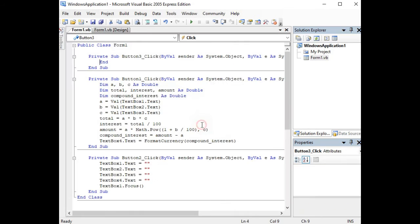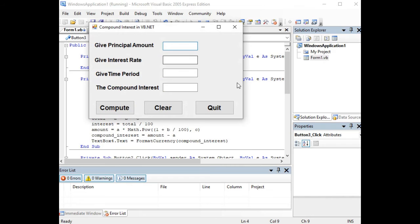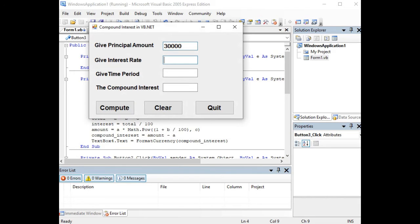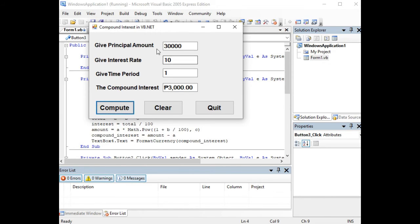For Quit we simply put End. So when we run our program, let's say give principal amount 30,000, and then interest rate we have 10, time period 1 year. Click Compute, so the interest for one year is 3,000 pesos with the interest rate of 10% and the principal amount is 30,000 pesos.